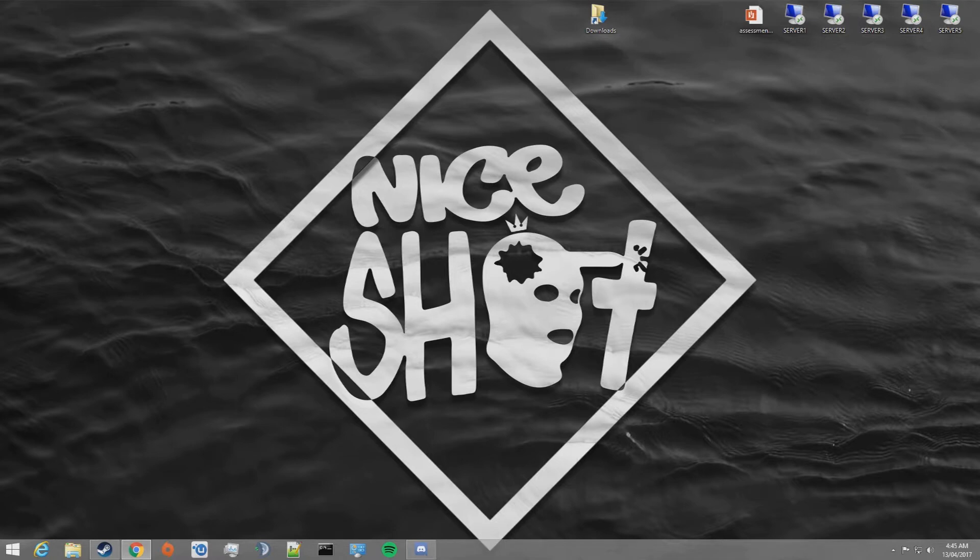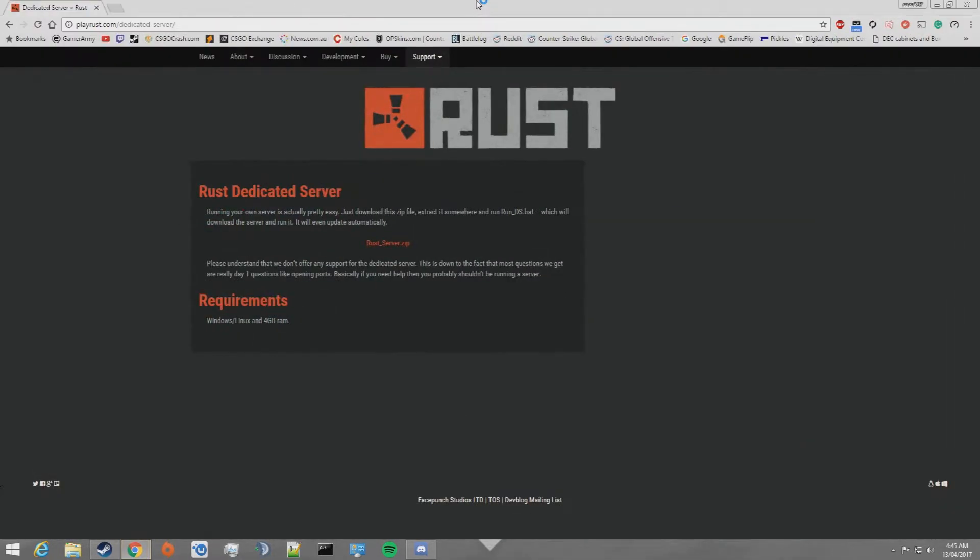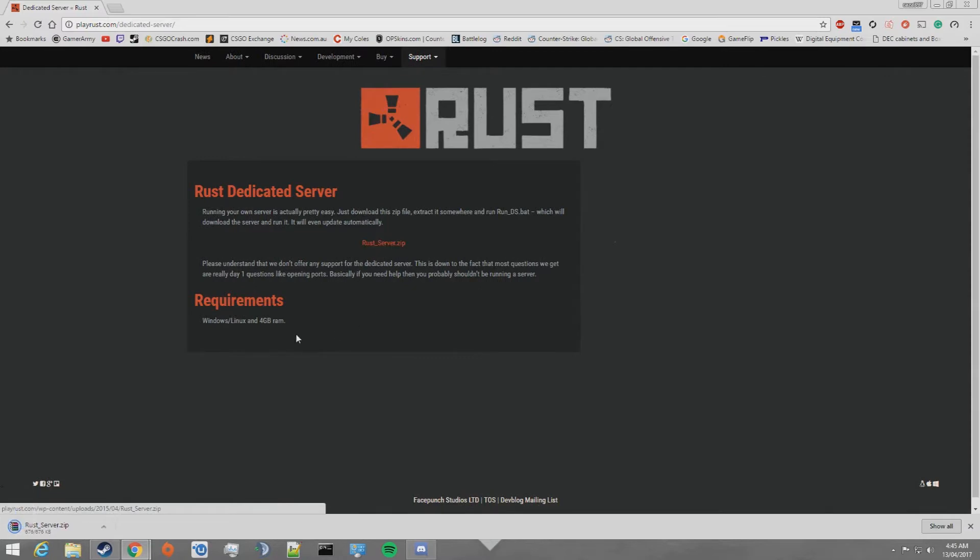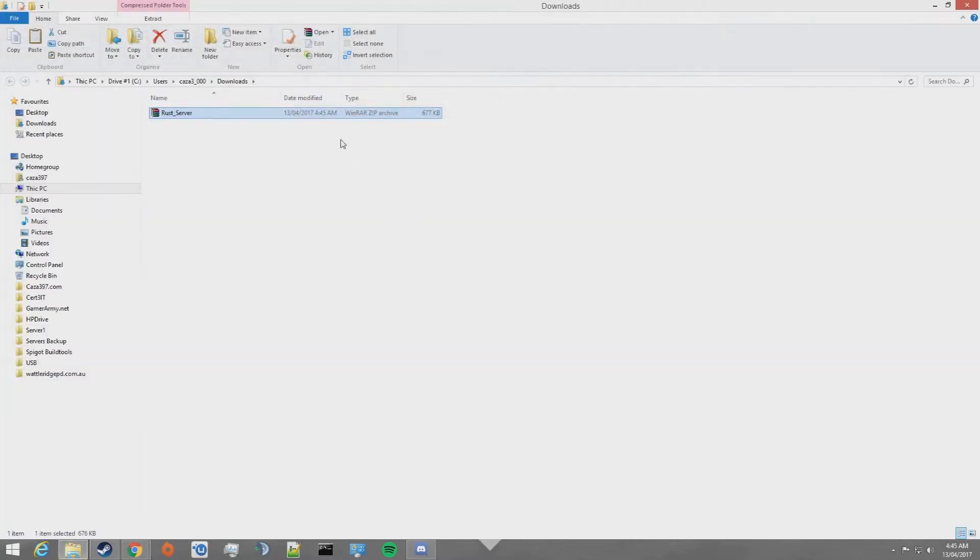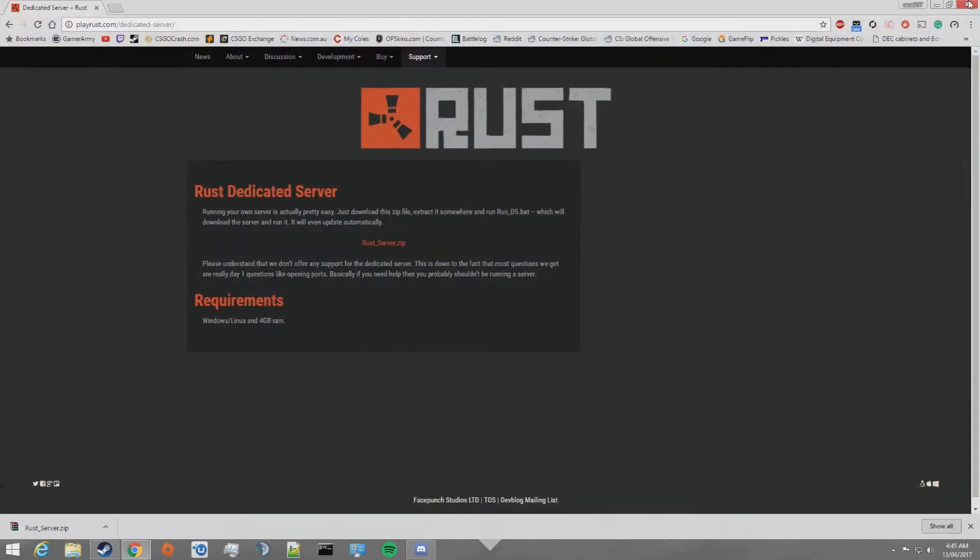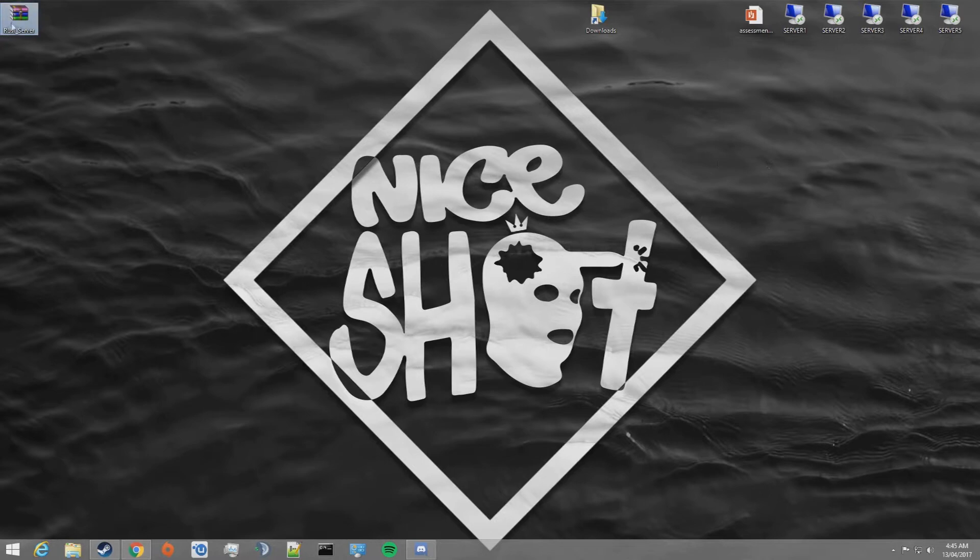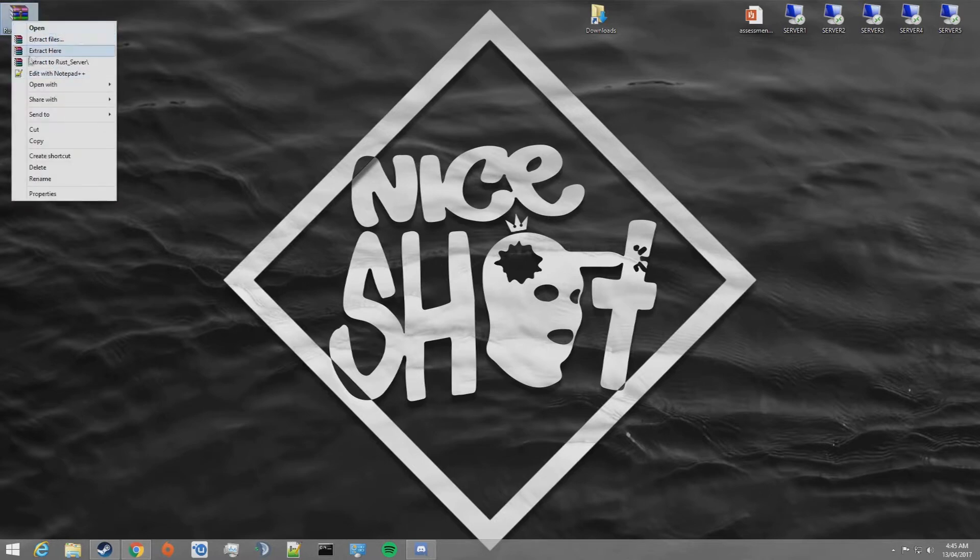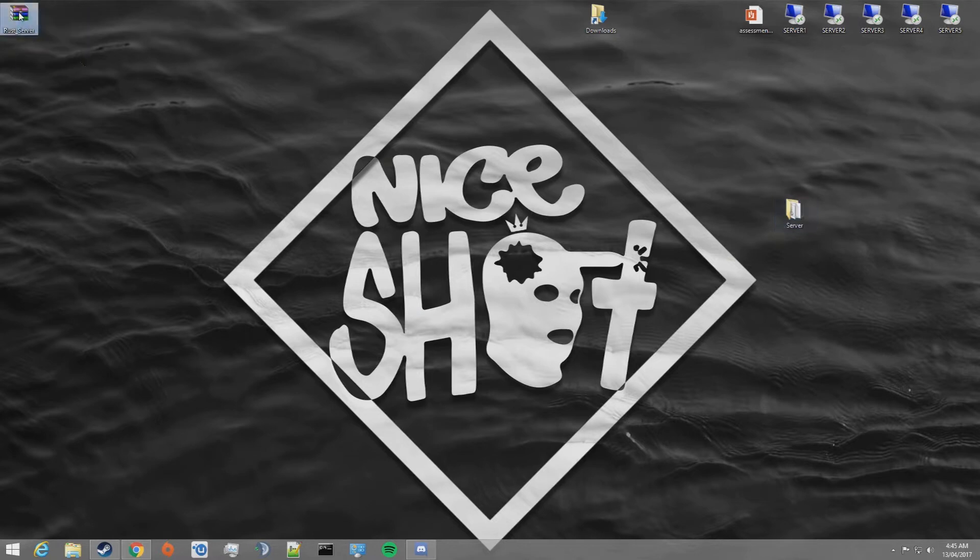First of all, go to playrust.com/dedicated-server and download rust_server.zip. This is a relatively small file. Go get that file, copy it and put it wherever you want your server located. In my instance, I'm going to put it on my desktop. Go ahead and extract it, and you can delete that zip now.